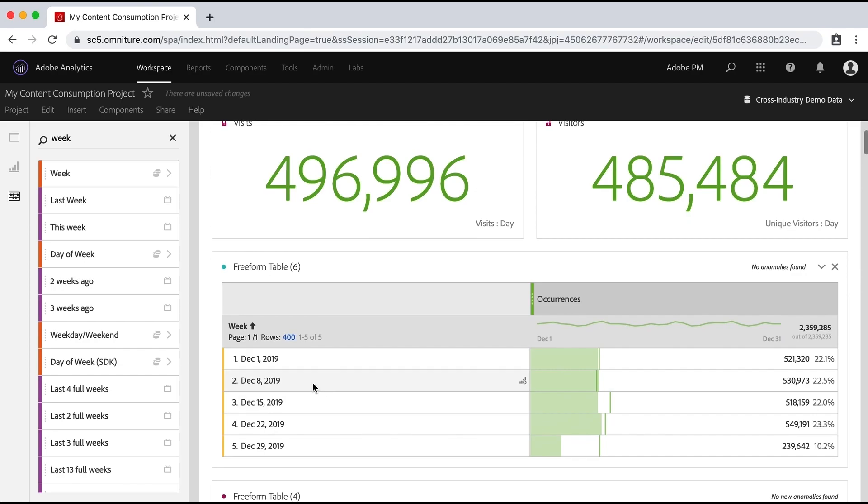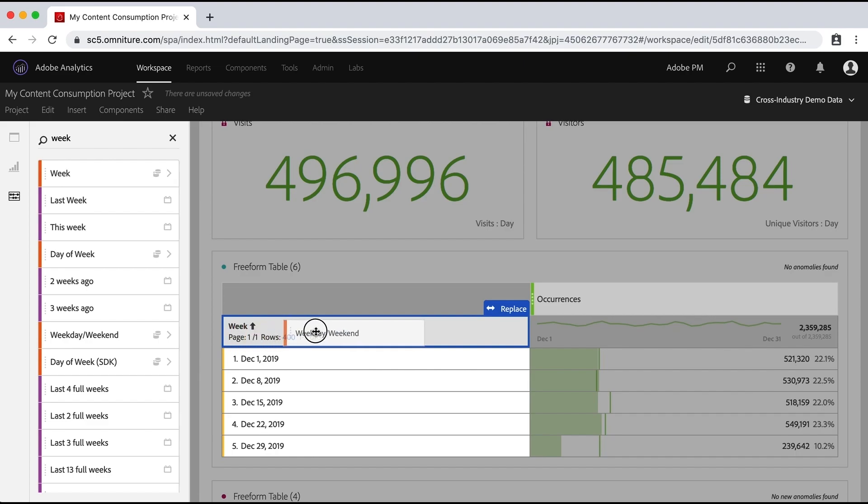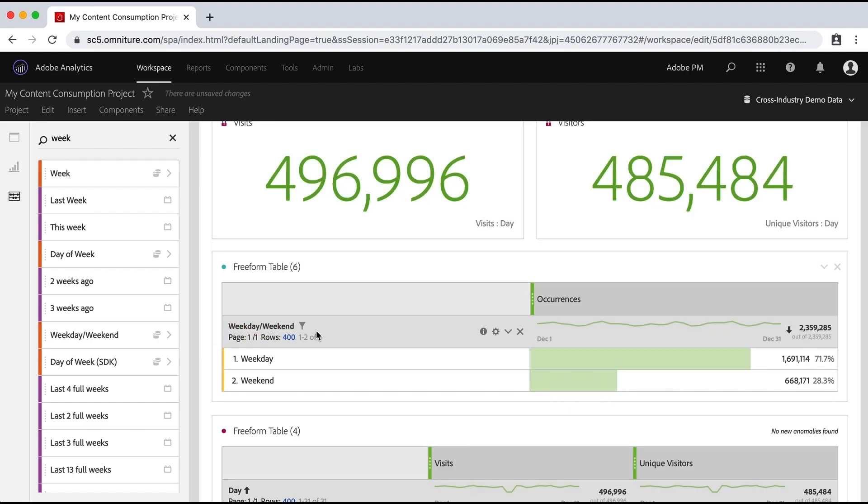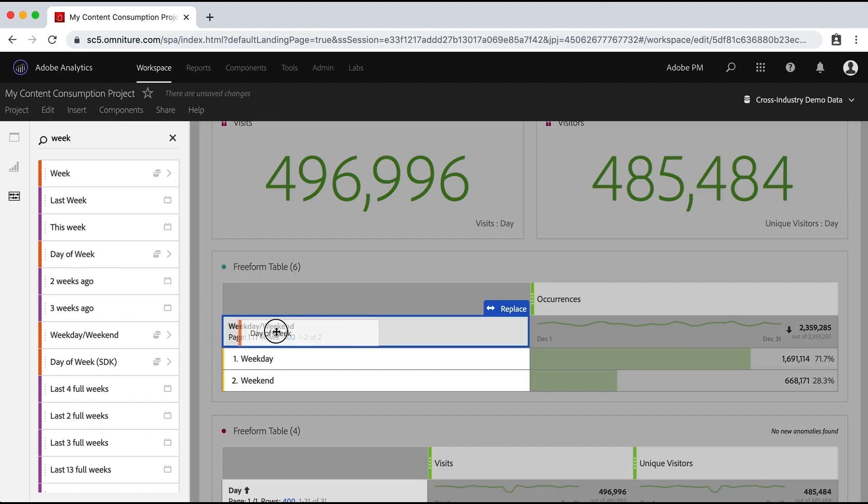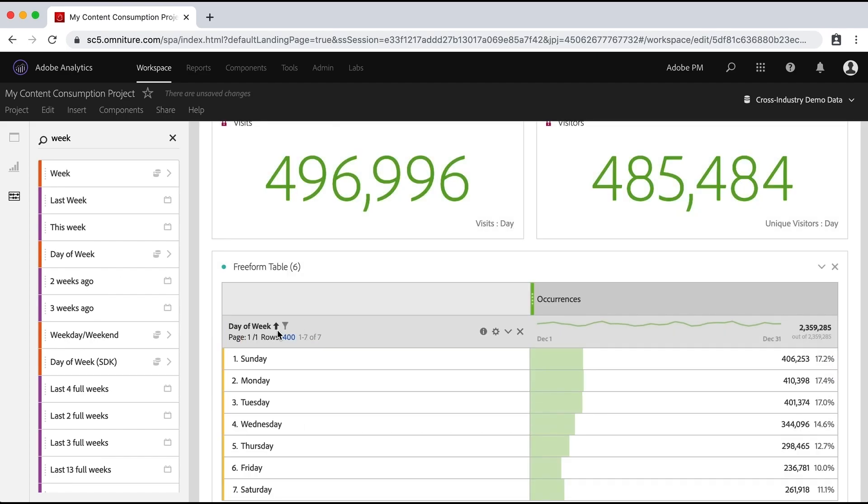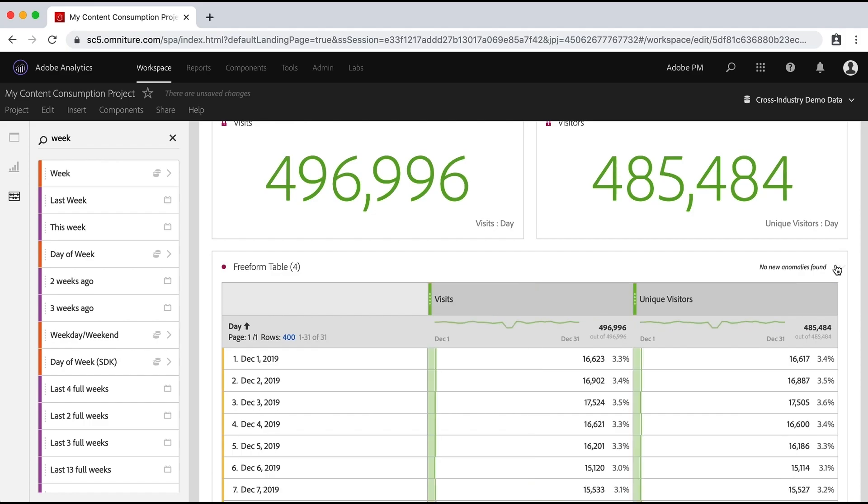There are some other great dimensions that are time based, you see that I can do weekday versus weekend, and I'll replace that. Or I can even do day of week, and drop that in as well. But I just wanted to show you that we do have these dimensions that are time based. Okay, I don't really need that. So I'm going to go ahead and nuke that table.